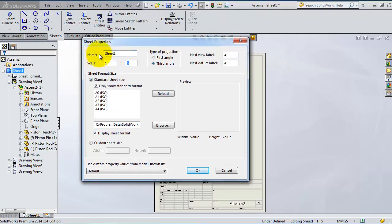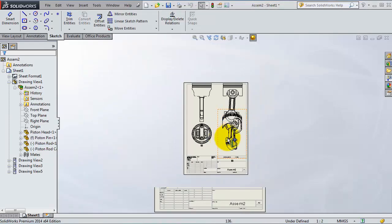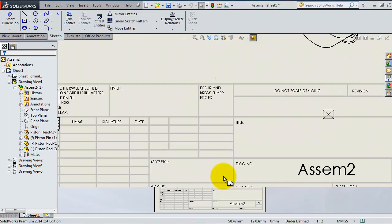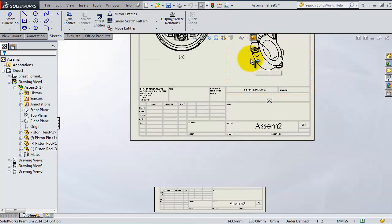Let's try to make it 1 to 2, then click OK. Now you have your sheet and down here you can see the scale is 1 to 2. Thank you.